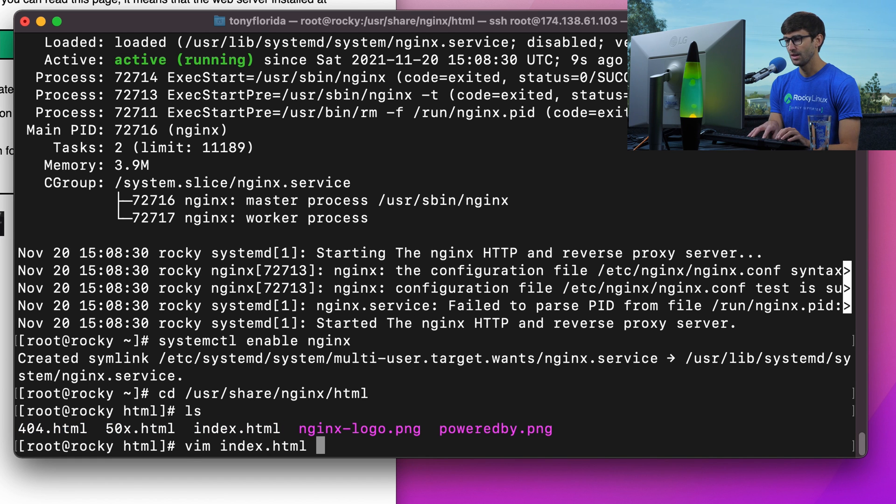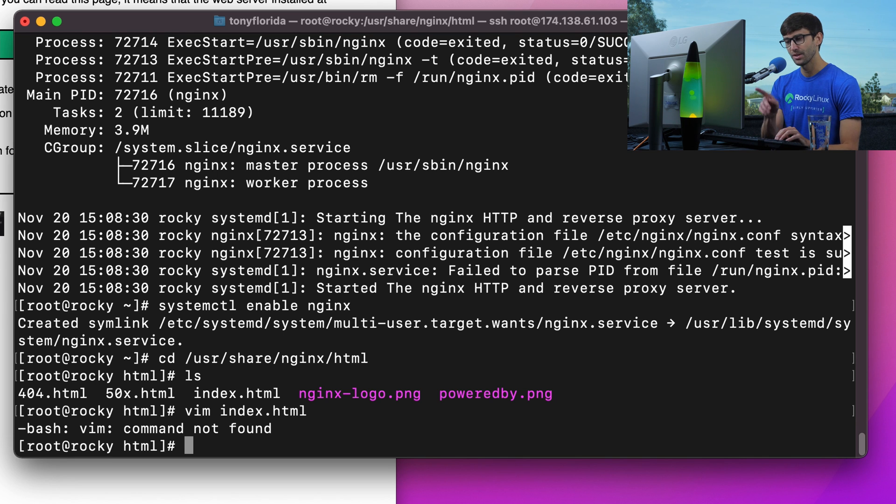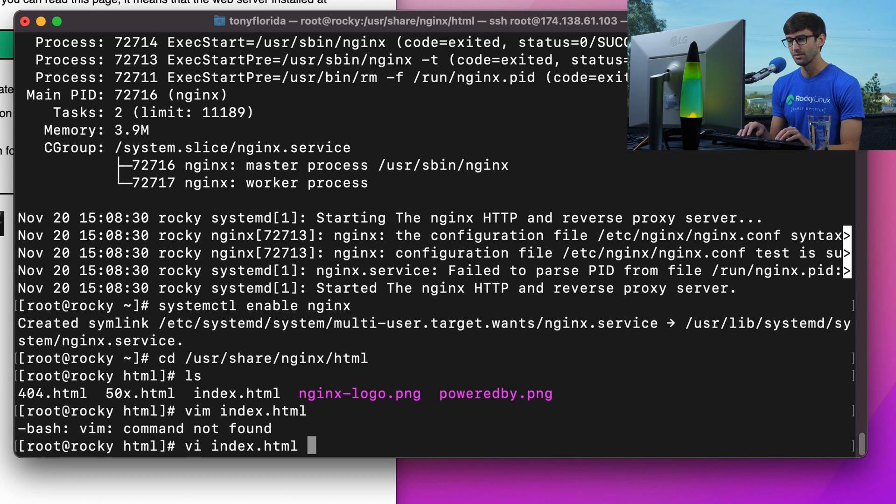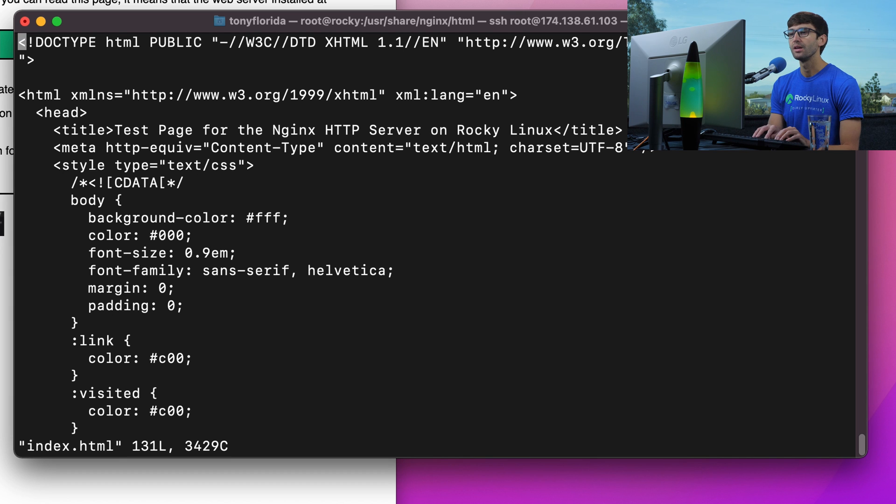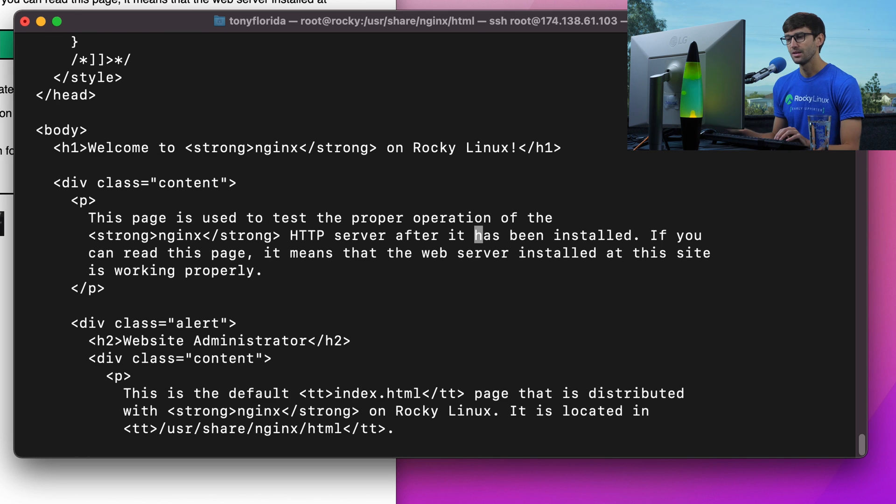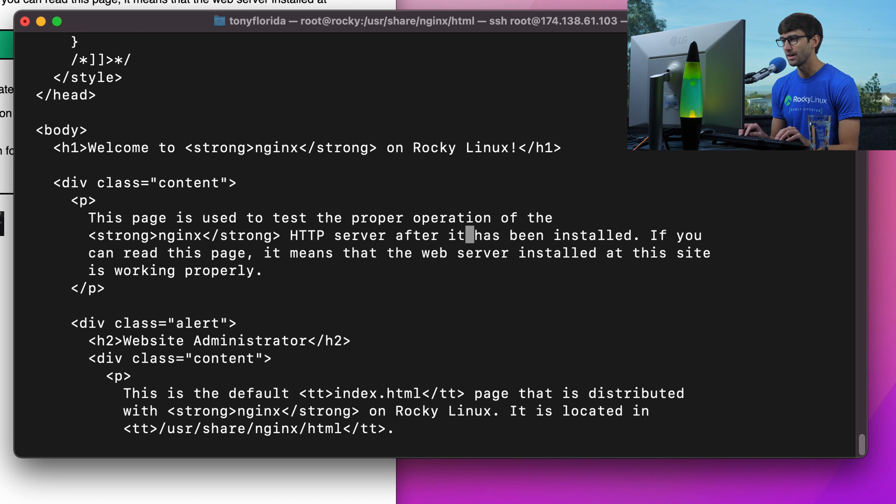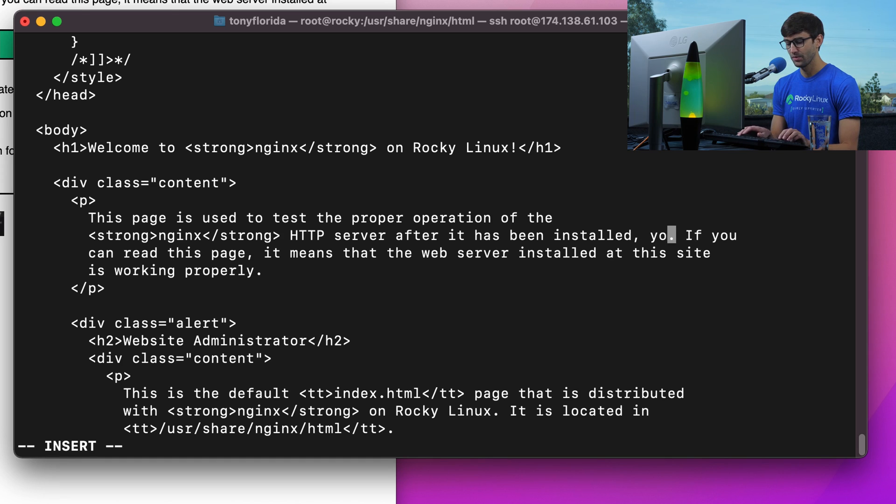Let's look at index.html. We don't have Vim on this—feel free to use whatever text editor. I prefer Vim. There's a light version of that called vi which they should have. They do. Let's see. Let's search for "has been". These words right here, "has been," and there it is. HTTP server after it has been installed. Let's just modify that to prove that we're looking at the same thing. Yo.